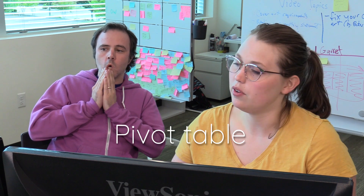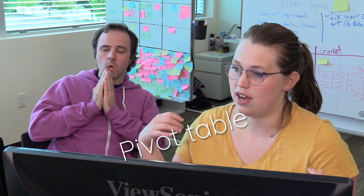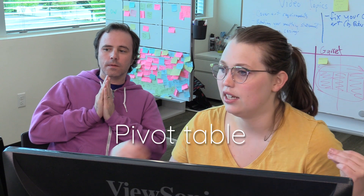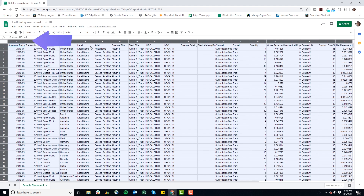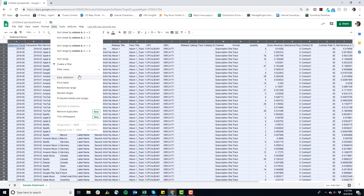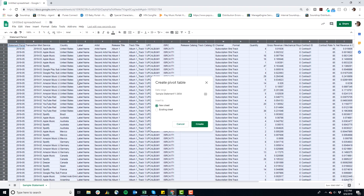So we're gonna use a pivot table to just break this down into the information that you want. The next step is to select in the upper left-hand corner and just select everything in the sheet. Then go to Data, scroll down to Pivot Table, and select a new sheet — you don't want to add it to the sheet that already has all your data. So hit Create.